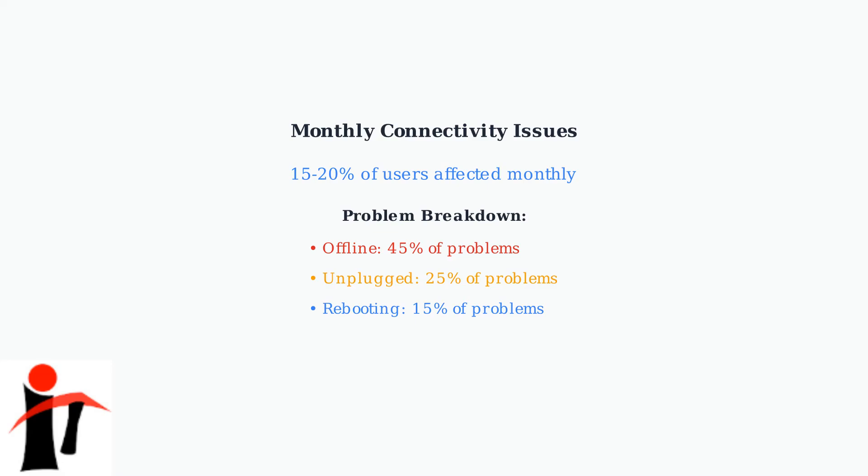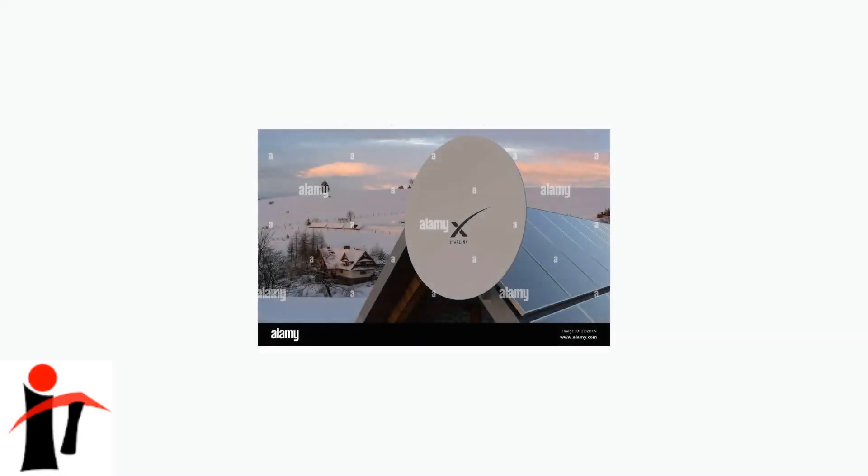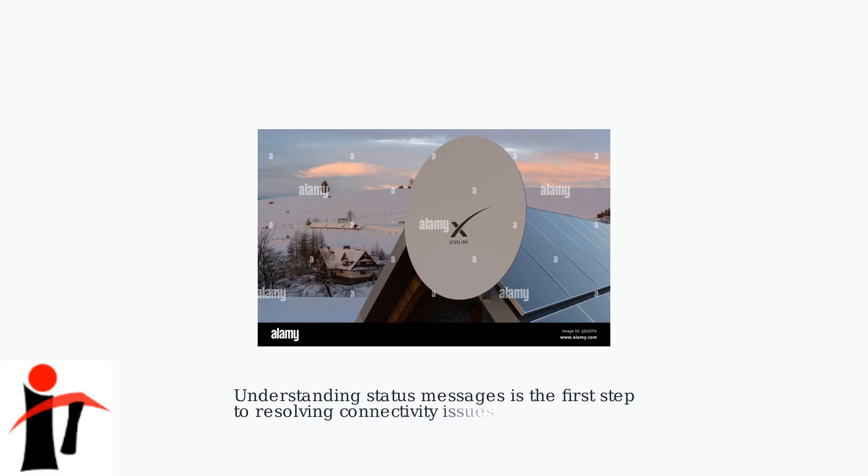Understanding these status messages helps you quickly identify the type of problem you're facing. By recognizing these three key status messages—offline, unplugged, and rebooting—you can better understand what's happening with your Starlink system and take appropriate action when connectivity issues arise.